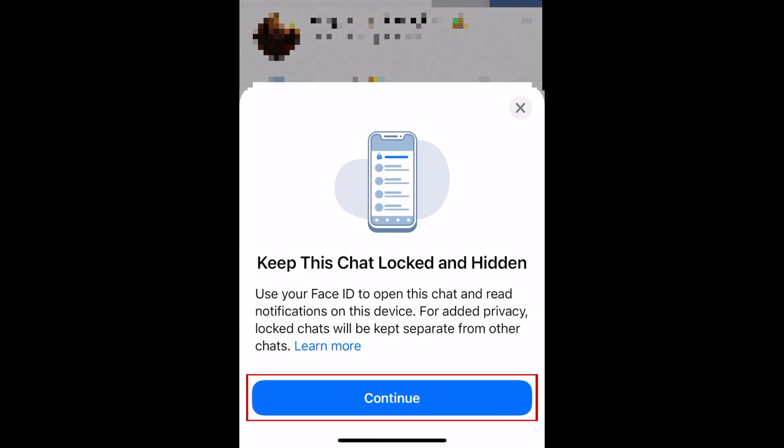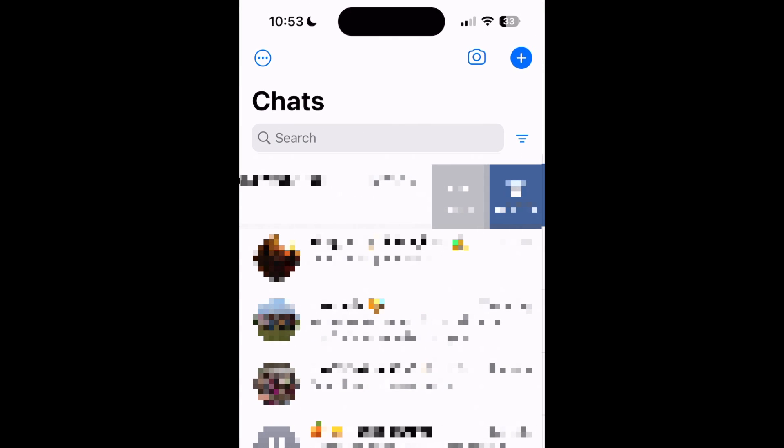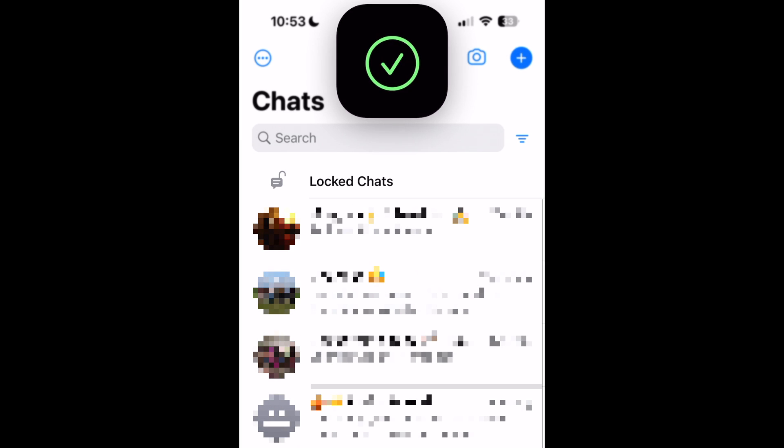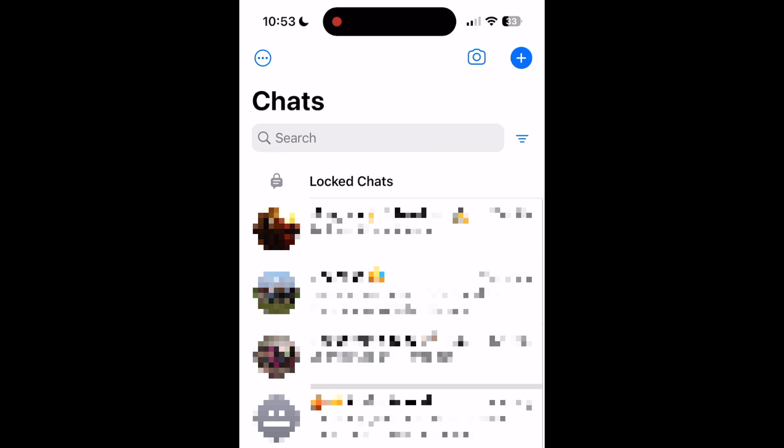Tap Continue. The selected chat will then be added to a locked folder that can only be accessed using Face ID. This way, other people won't be able to see the chats you've chosen to lock.